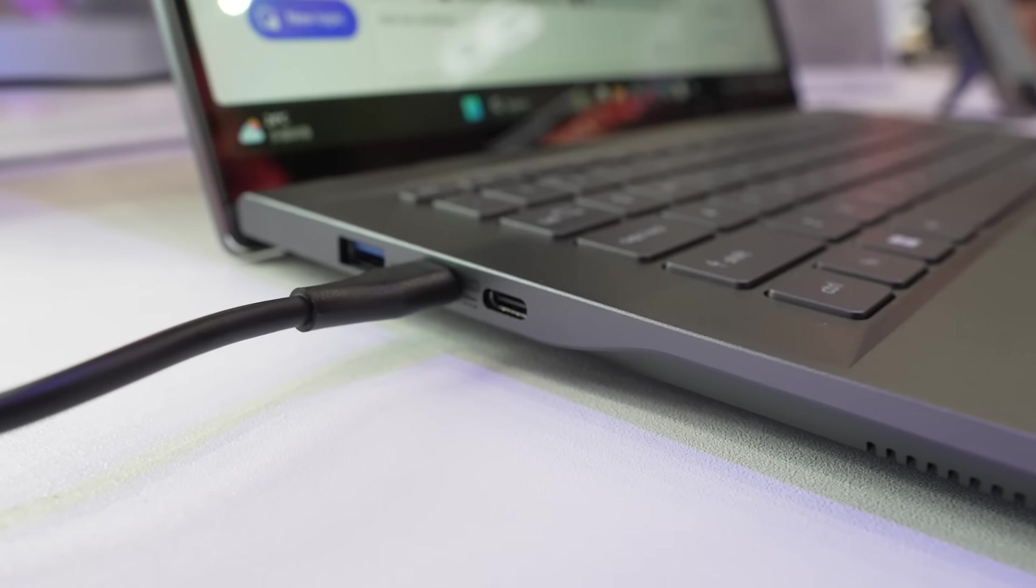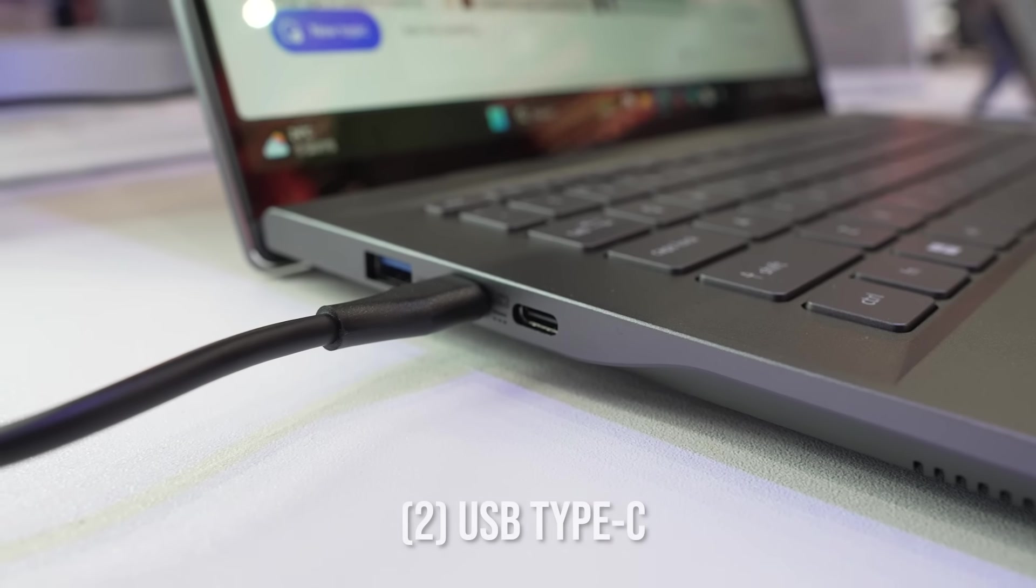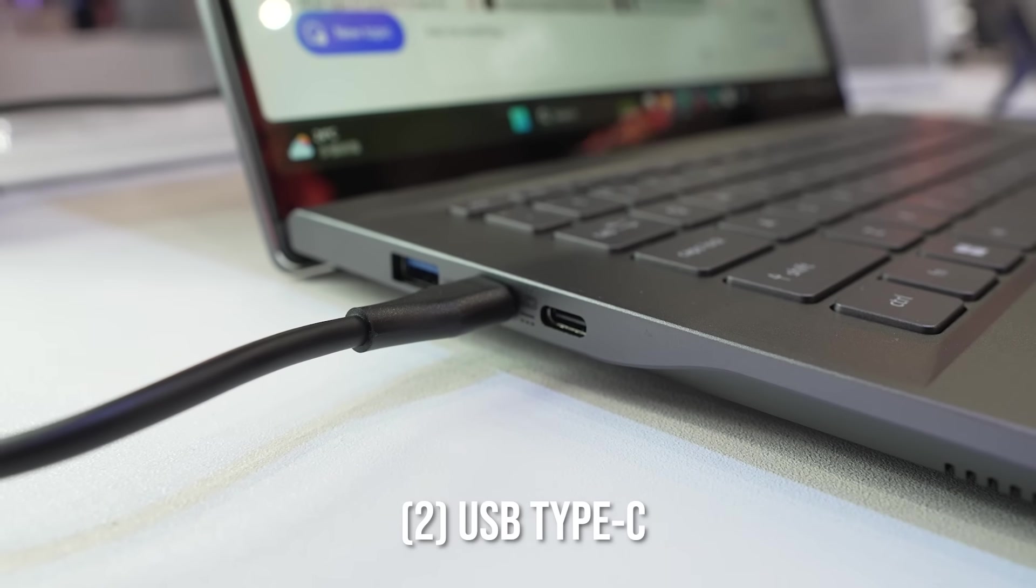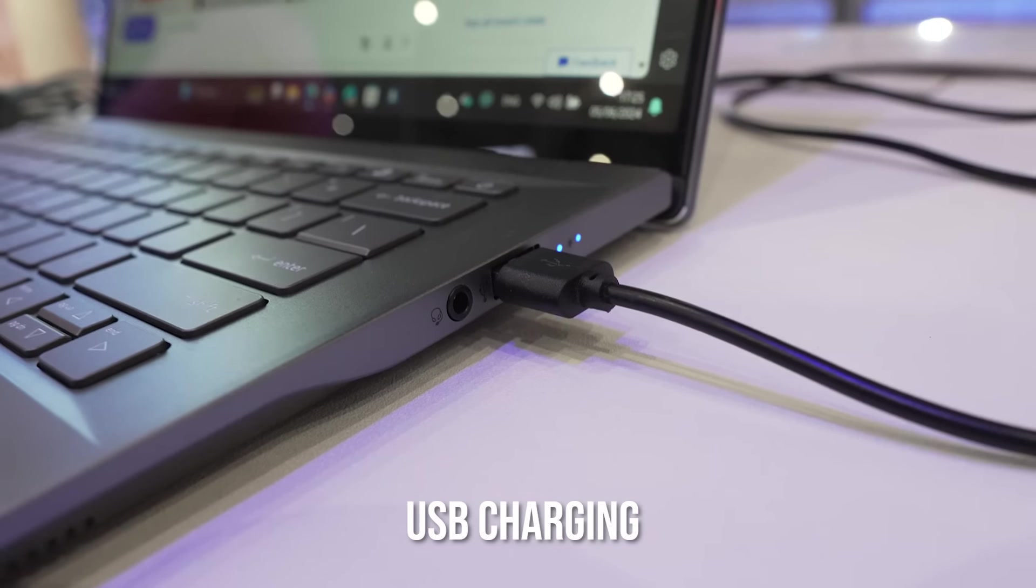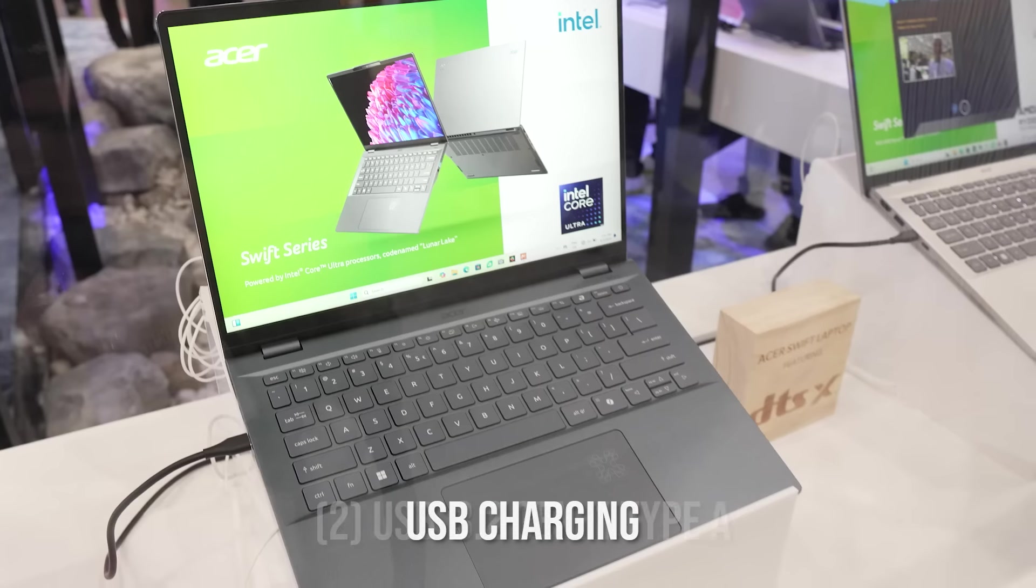As for the ports, you have two USB Type-C's that actually support DisplayPort and USB charging. Two USB 3.2 Gen 1 Type-A and one headphone or speaker jack.